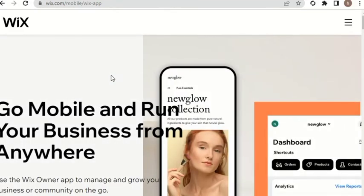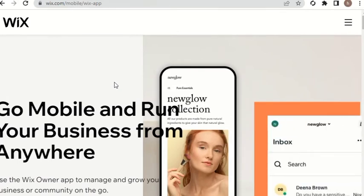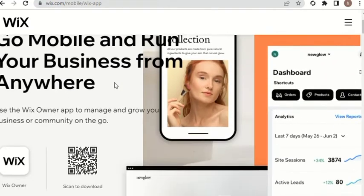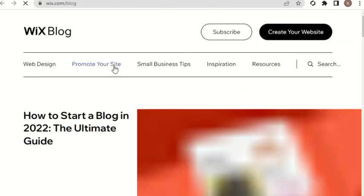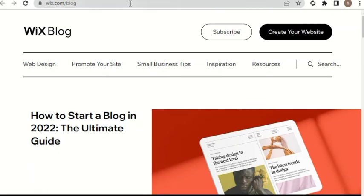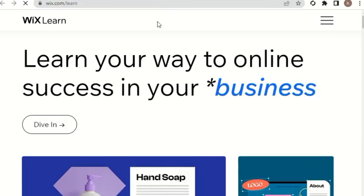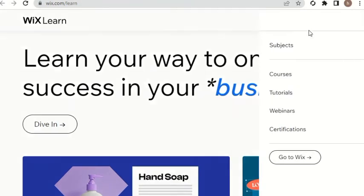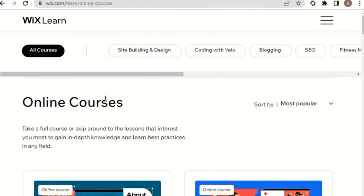Go mobile and run your business from anywhere. Use the Vax owner app to manage and grow your business or community on the go. Mobile is the template, resource, Vax blog - how to start a blog in 2022. Unlimited GUID is the clarification of the resource and Vax learn - learn your way to online success in your business.